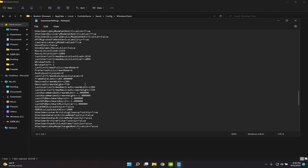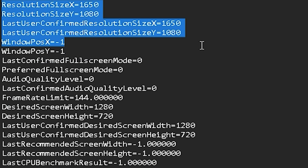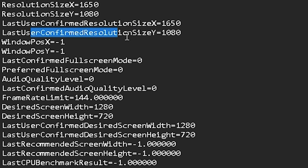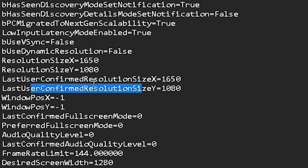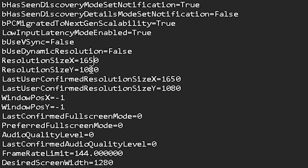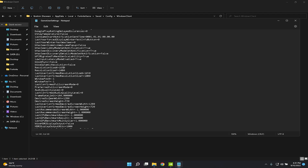You're looking for ResolutionSizeX, ResolutionSizeY, LastUserConfirmedResolutionSizeX, and LastUserConfirmedResolutionSizeY. You want to change these to your desired stretch resolution. For me I use 1650 for X and 1080 for Y. Do not change the DesiredScreenWidth value — only change the ones I mentioned.